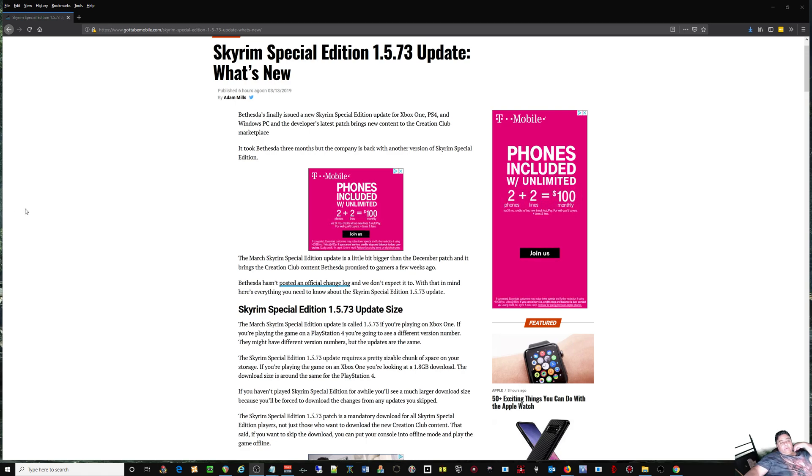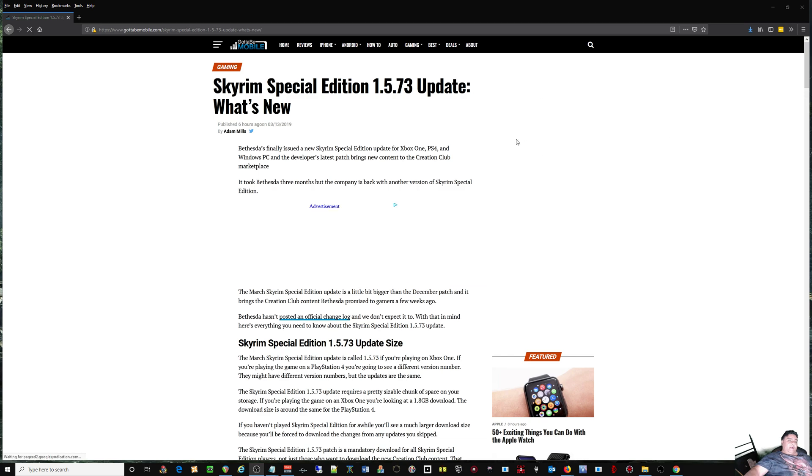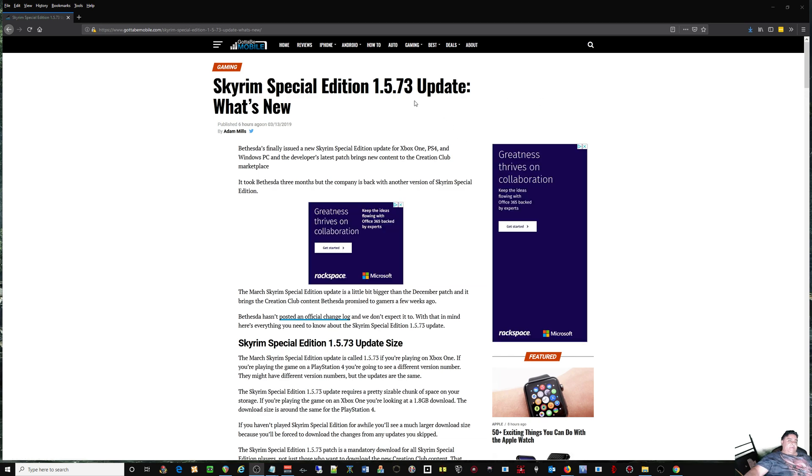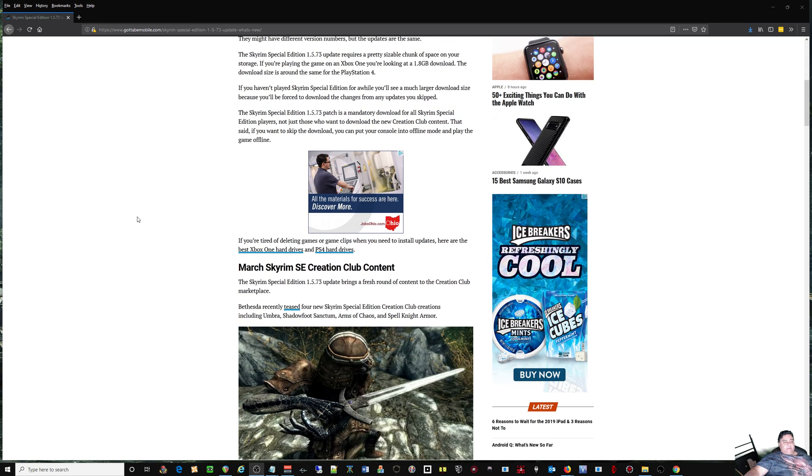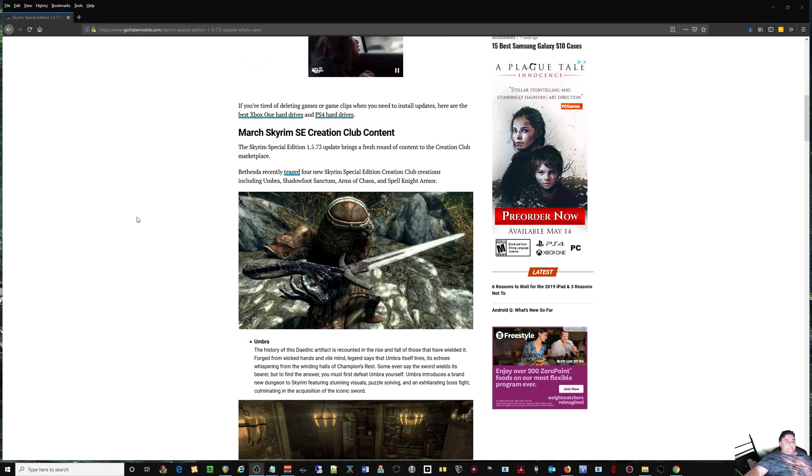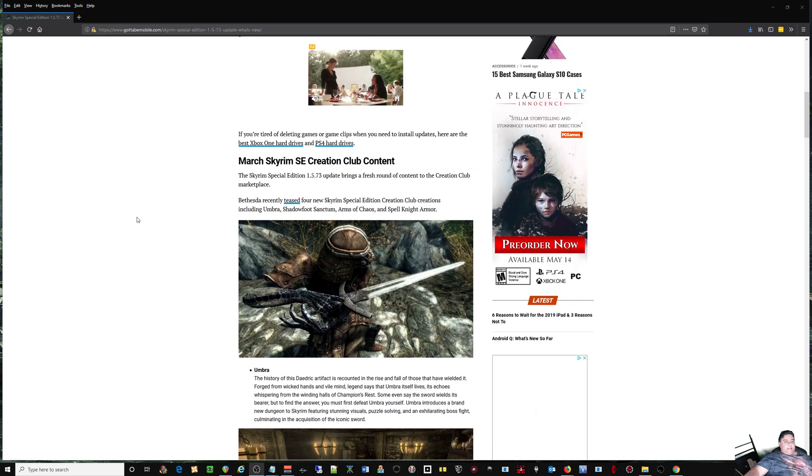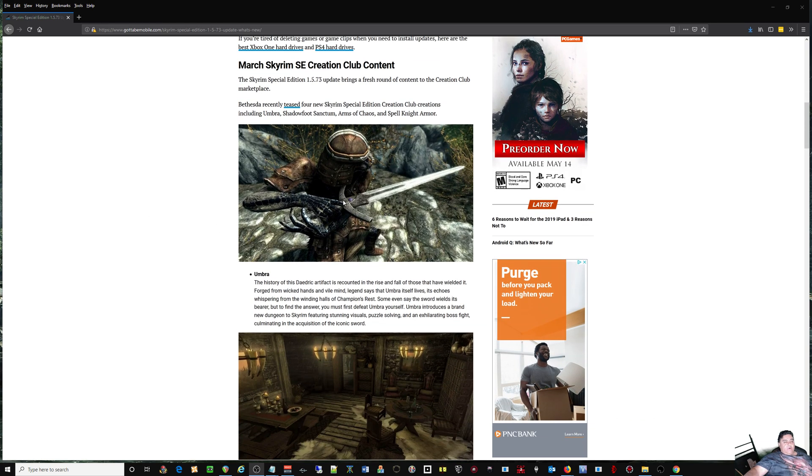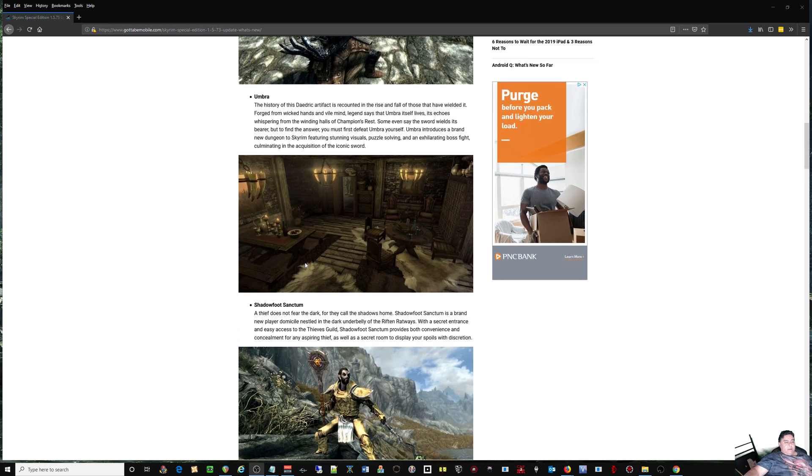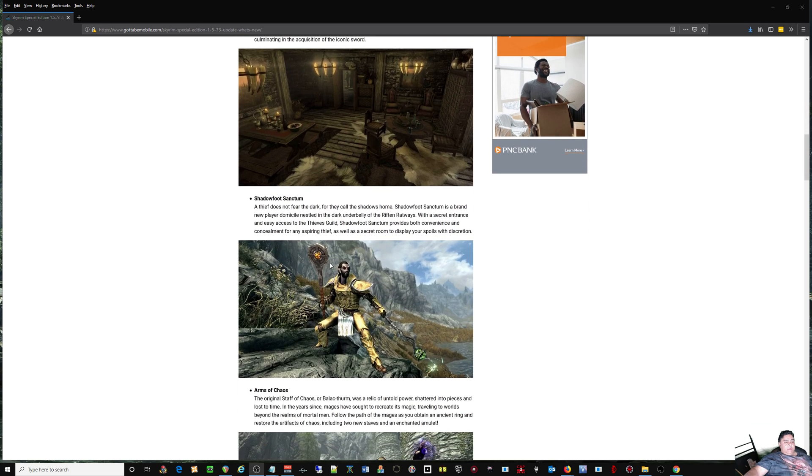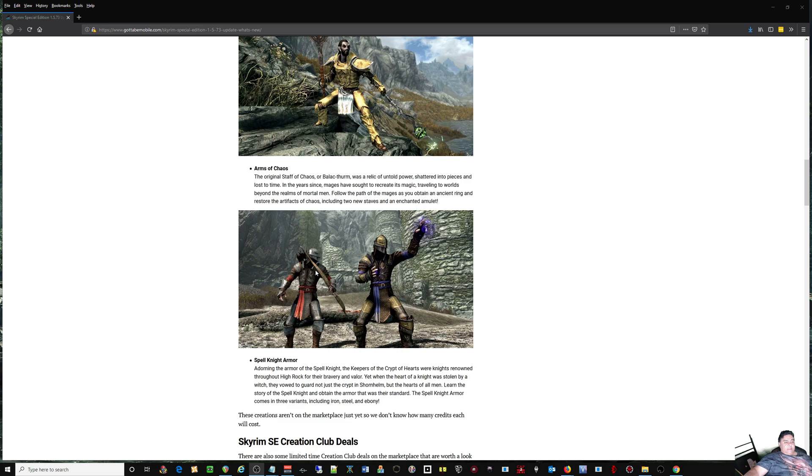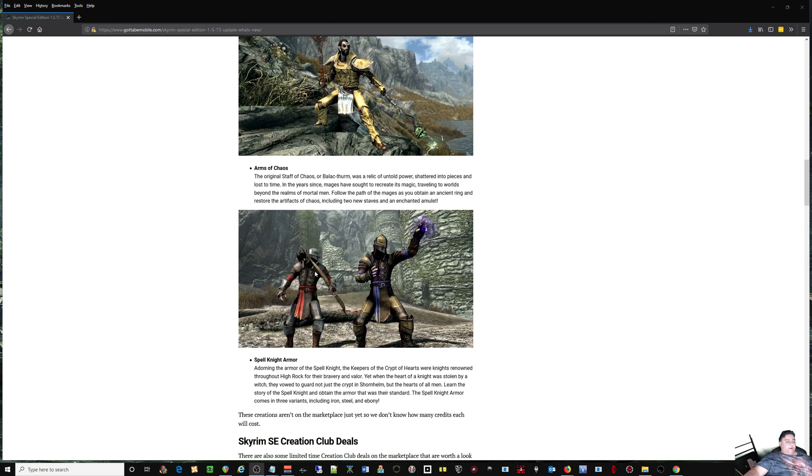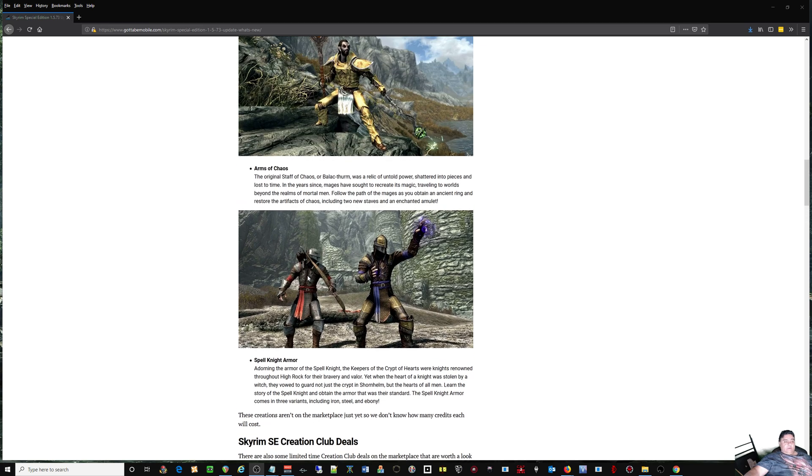Hey guys, we got a brand new treat from Bethesda. Skyrim Special Edition 1.5.73 that you've been waiting for so you can jump on the Creation Club and get yourself Umbra, Shadow Foot Sanctum, Arms of Chaos, and Spell Knight Armor.